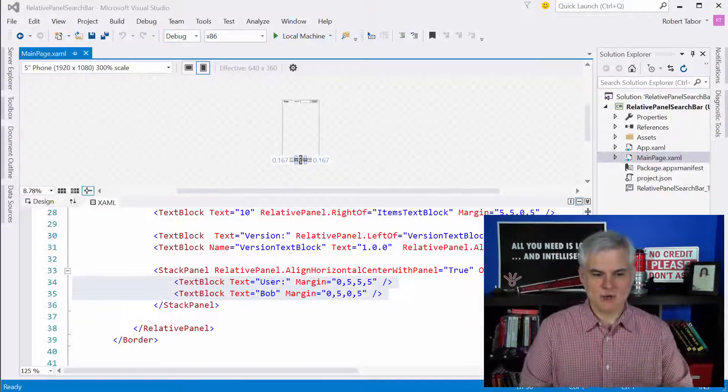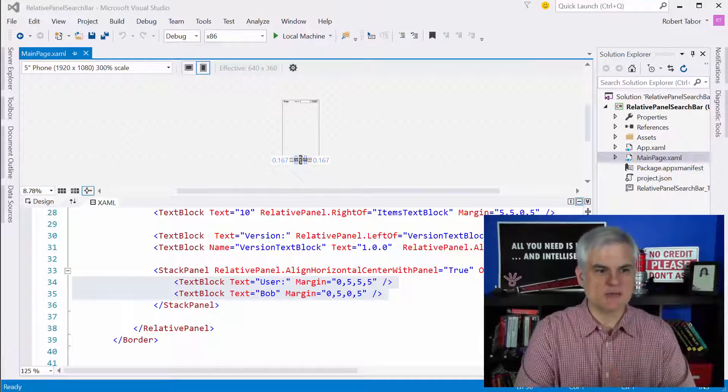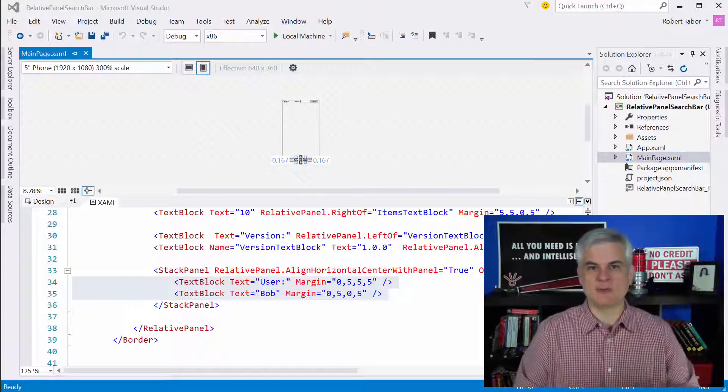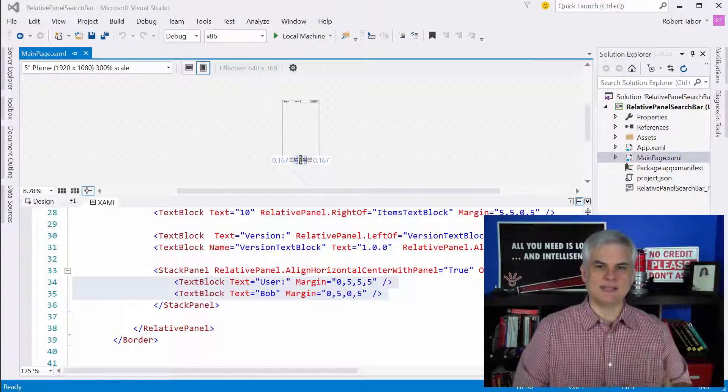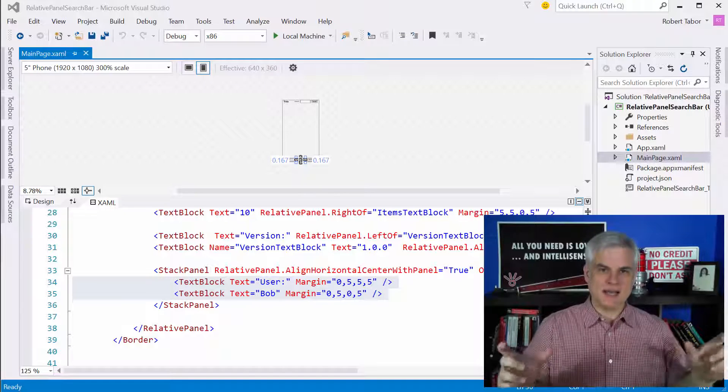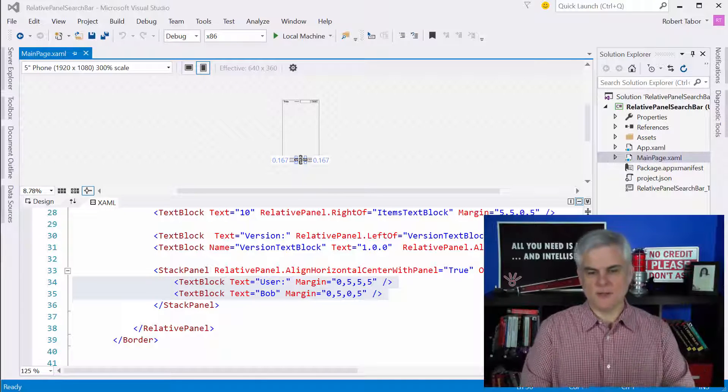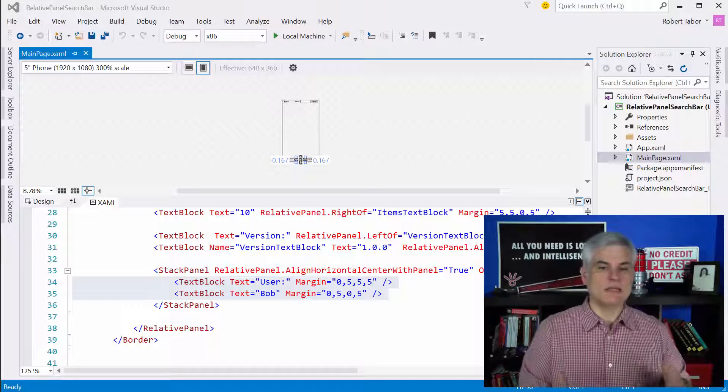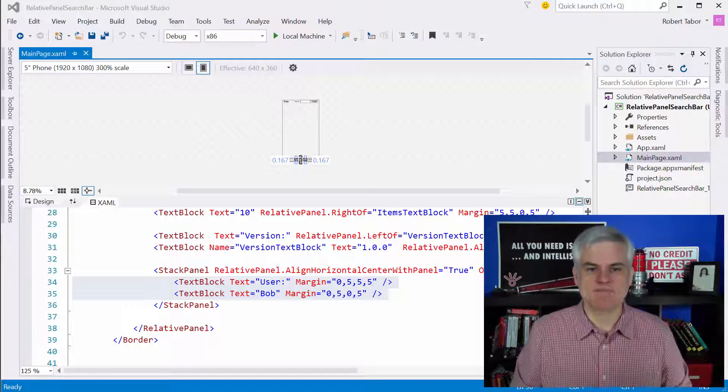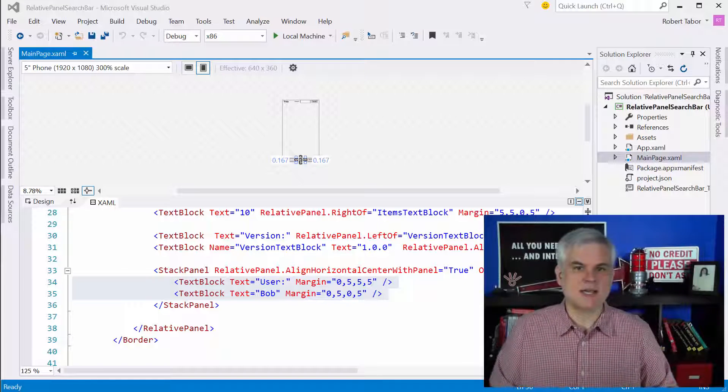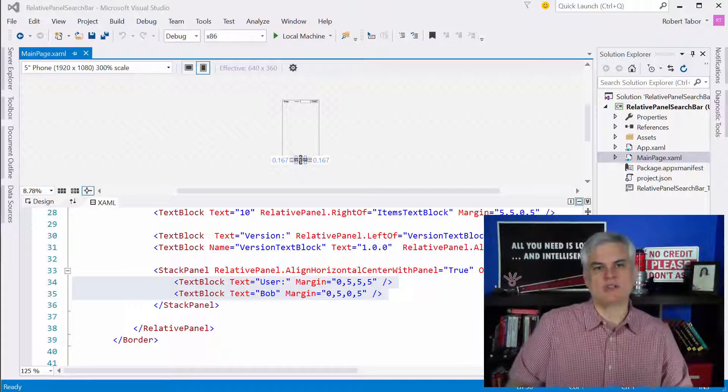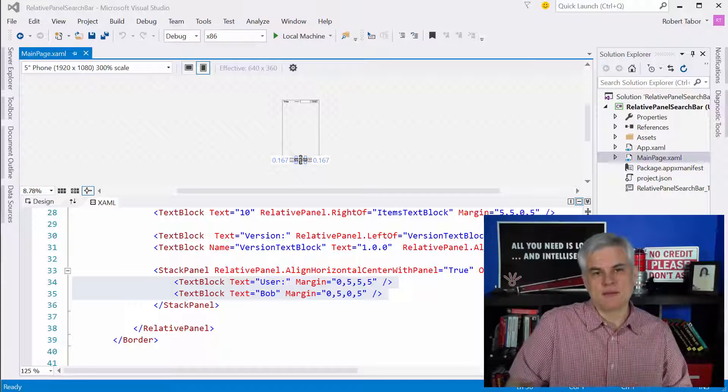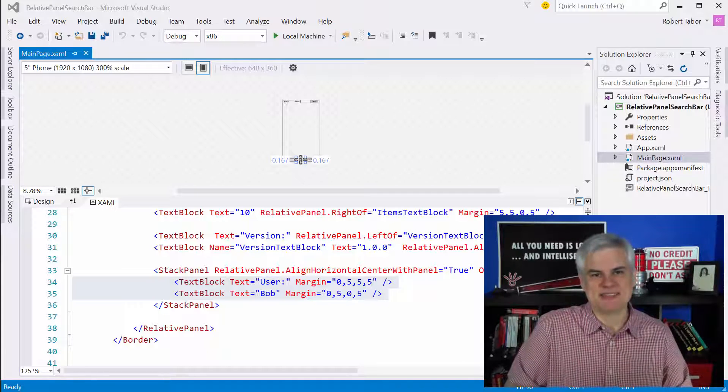So, at any rate, we're going to utilize the relative panel several times in the remainder of the series. It's a valuable tool to elegantly simply align items relative of either the panel or other controls on our form. And we'll need that when building Windows 10 apps. All right. Let's continue on and talk about the other layout control that's new to the Universal Windows Platform API. We'll see you there. Thanks.